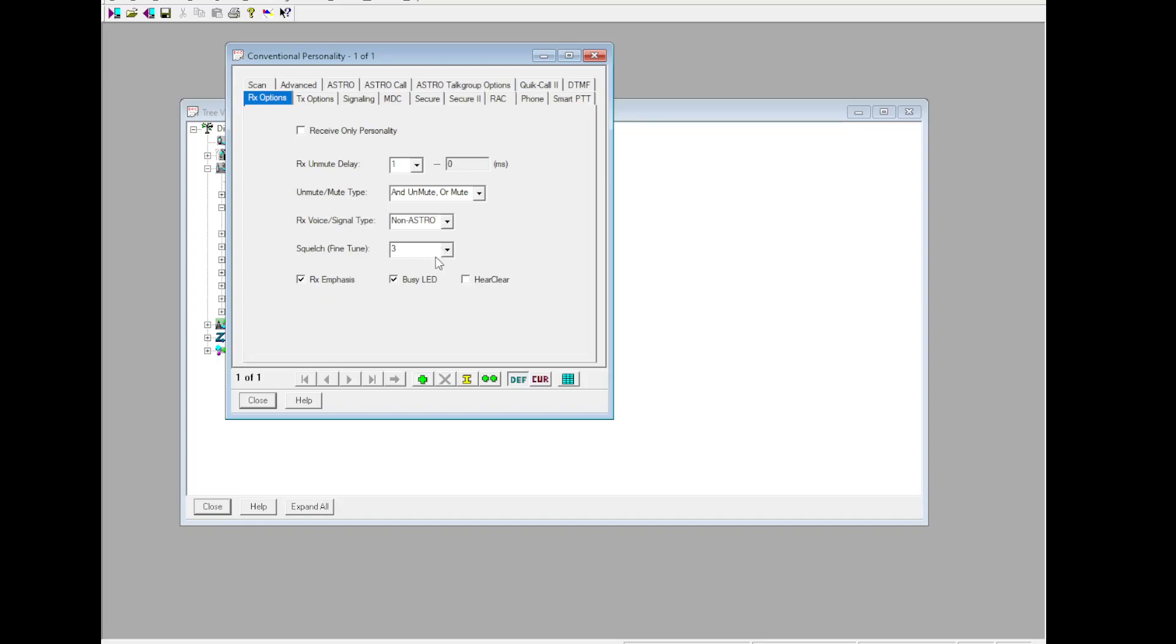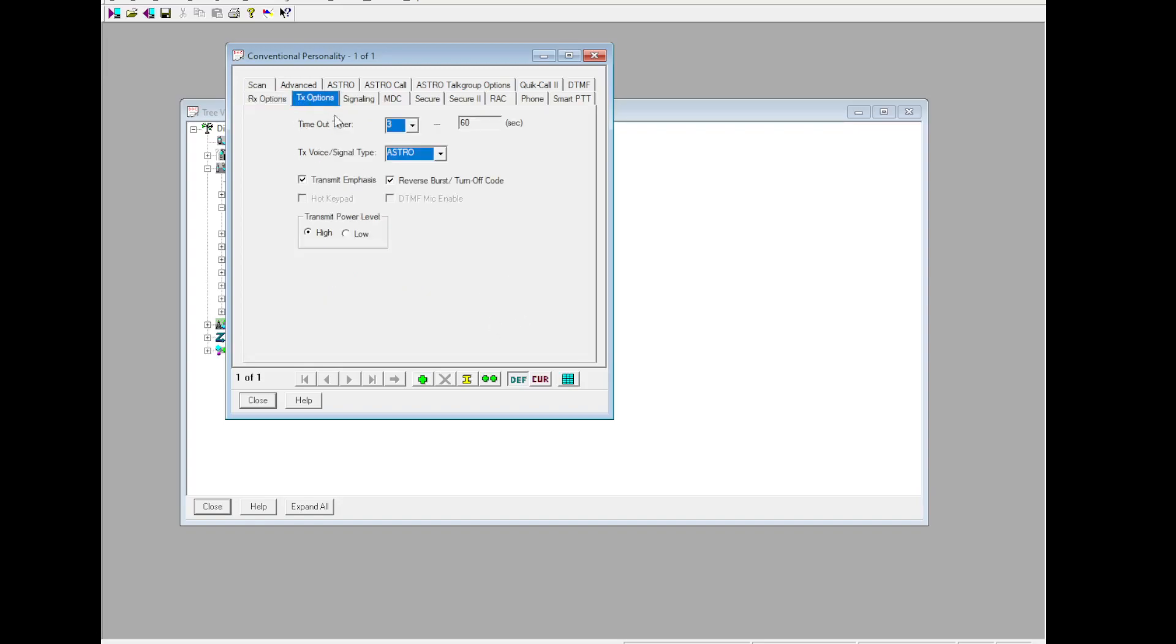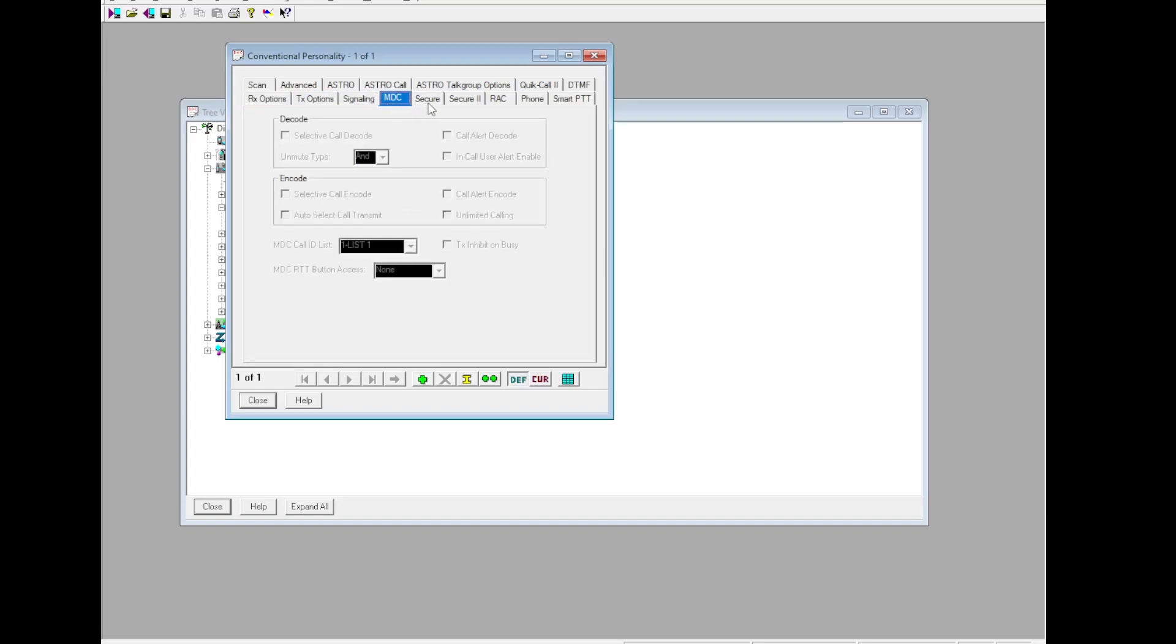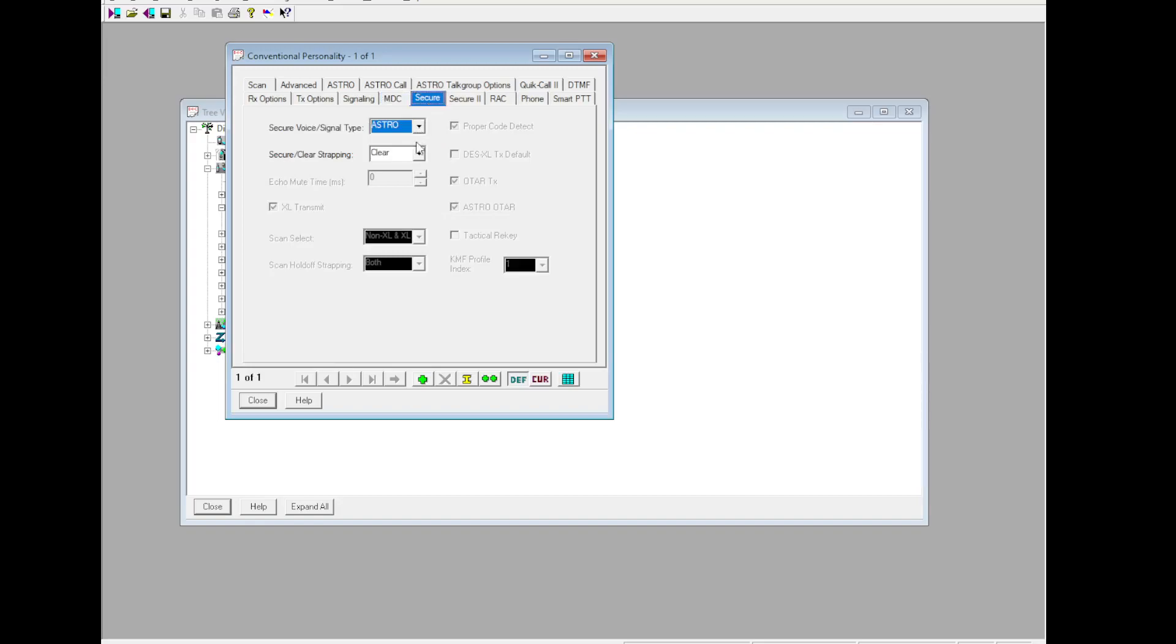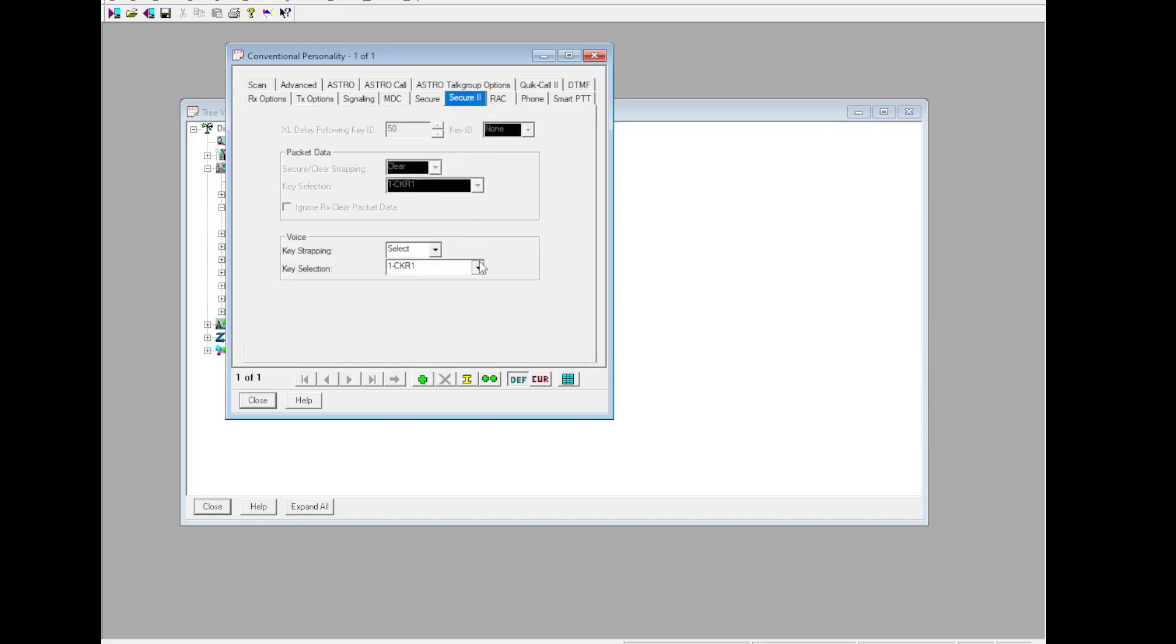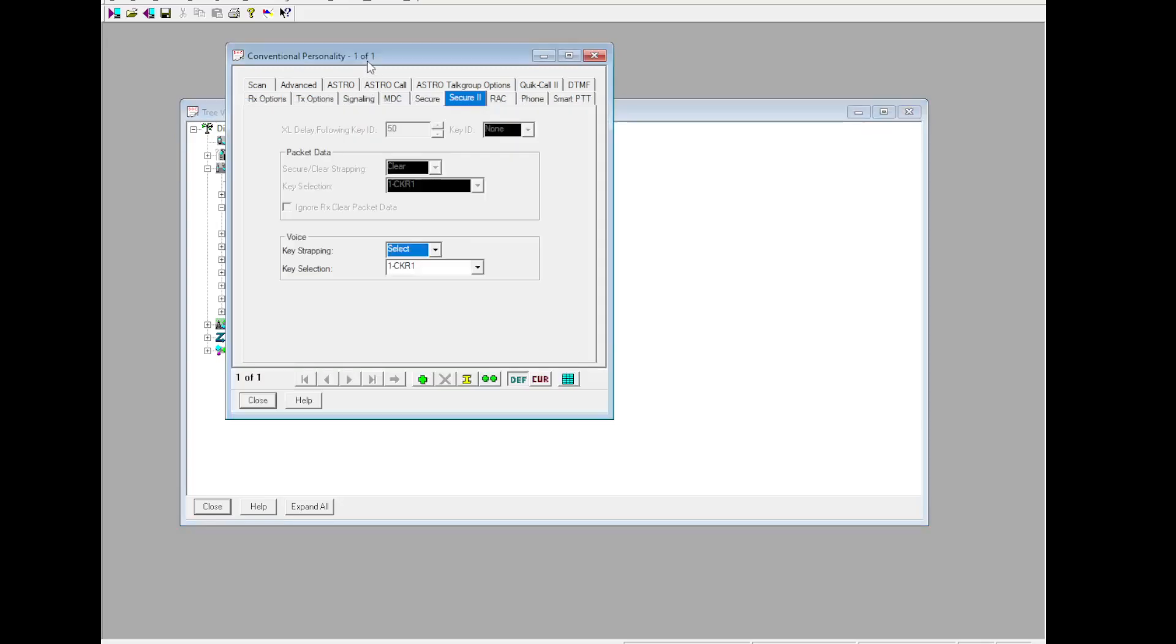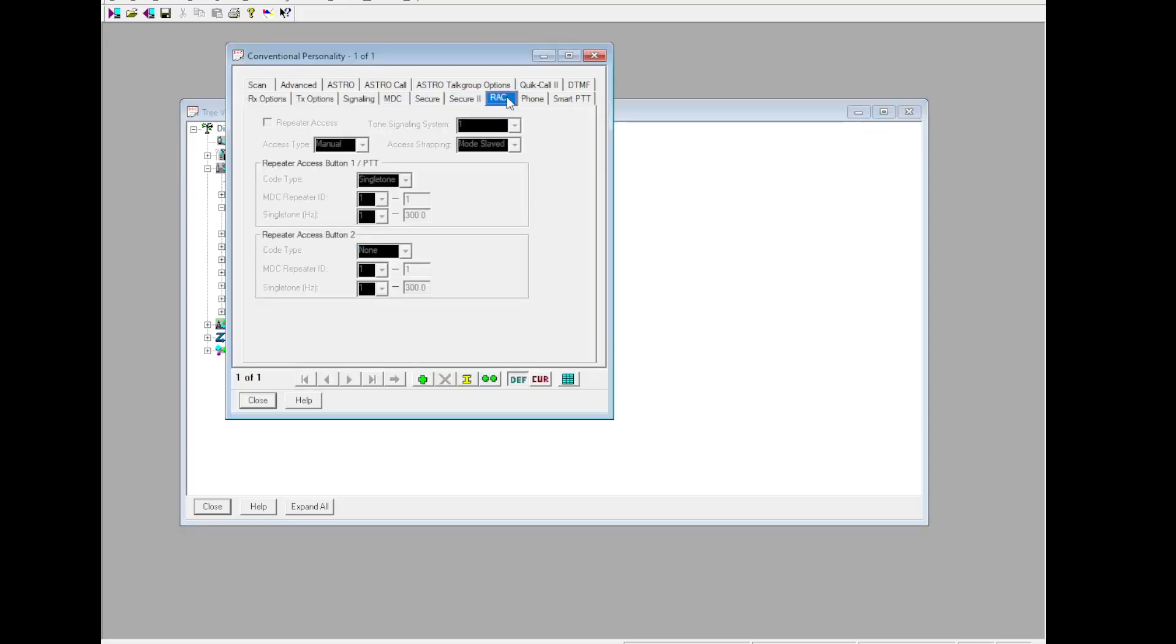Conventional personality, personality 1. These are going to be for our conventional interop frequencies. We're going to start with Astro. Here, Clear is going to disable itself. TxOptions: Astro. Signaling not used, MDC not used. Secure: Astro, Selectable Secure. Then we're going to set that to ASTFK1, which you have populated under Secure Settings.